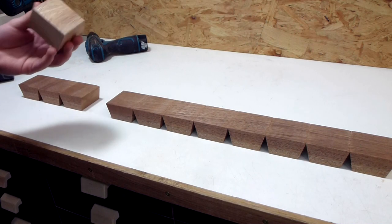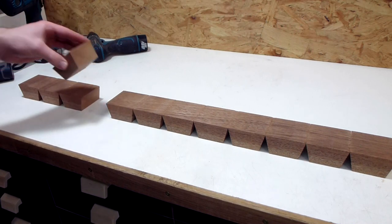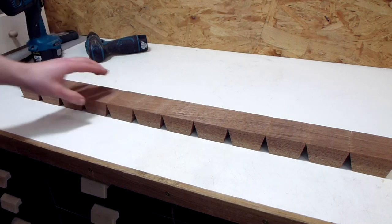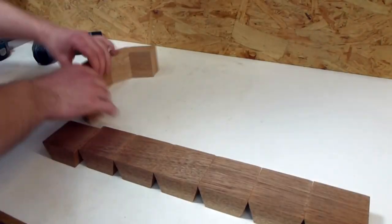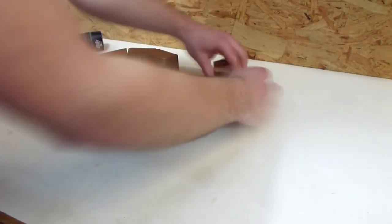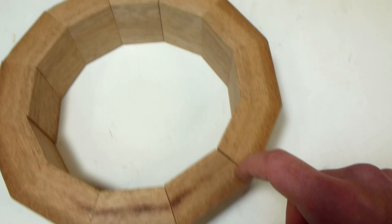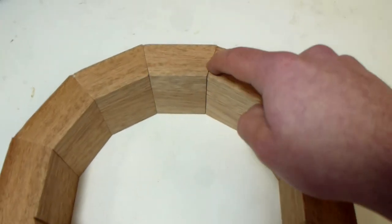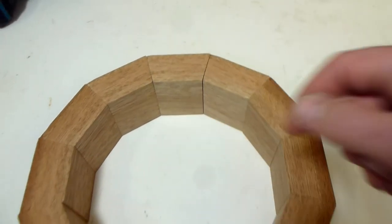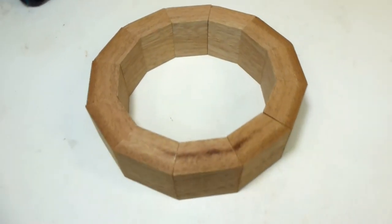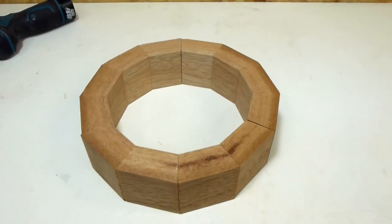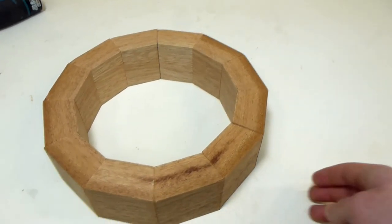All angles are cut. Now let's see how we did. There's a gap and there's a gap. So definitely not perfect, but I can fix it when I glue it together.